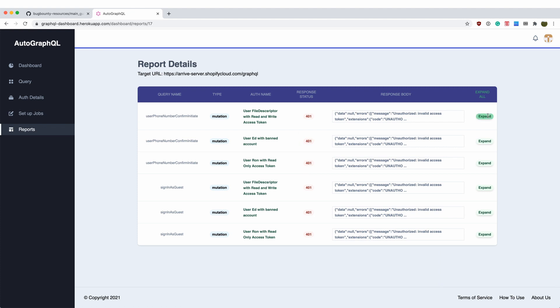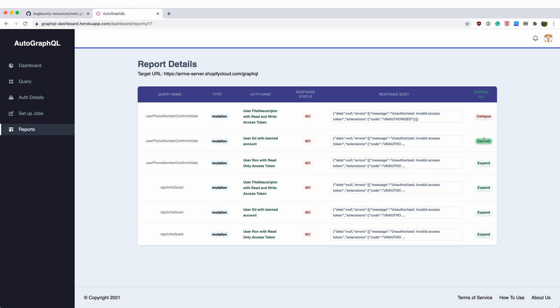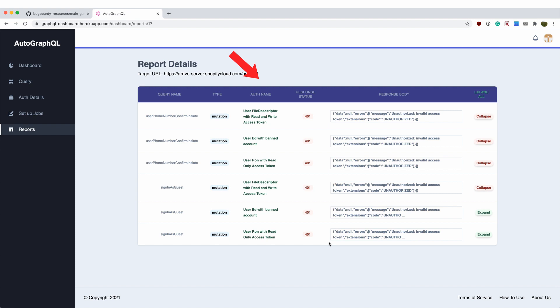Then we can proceed to fill the report details. In the report section, we can see the query used to type of query, the name of the credentials, response status code and the response body.